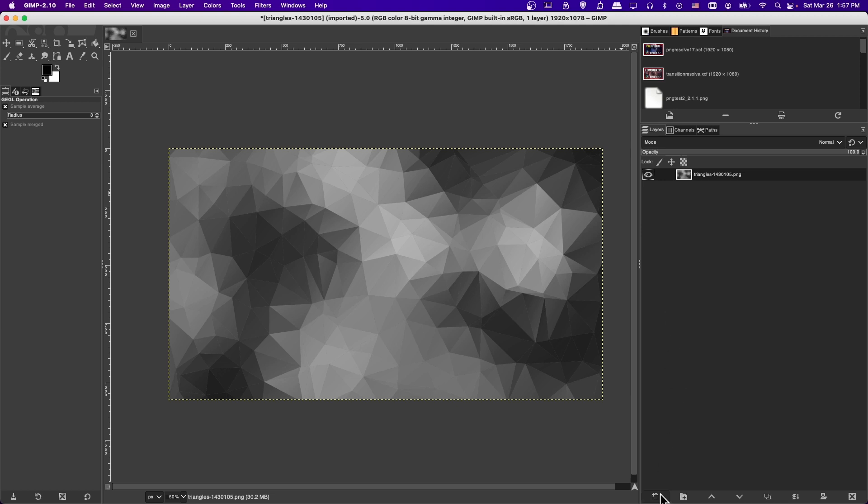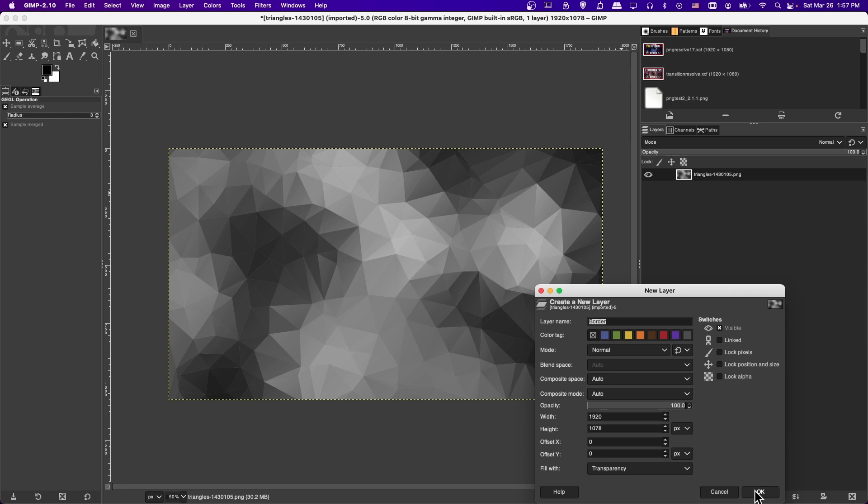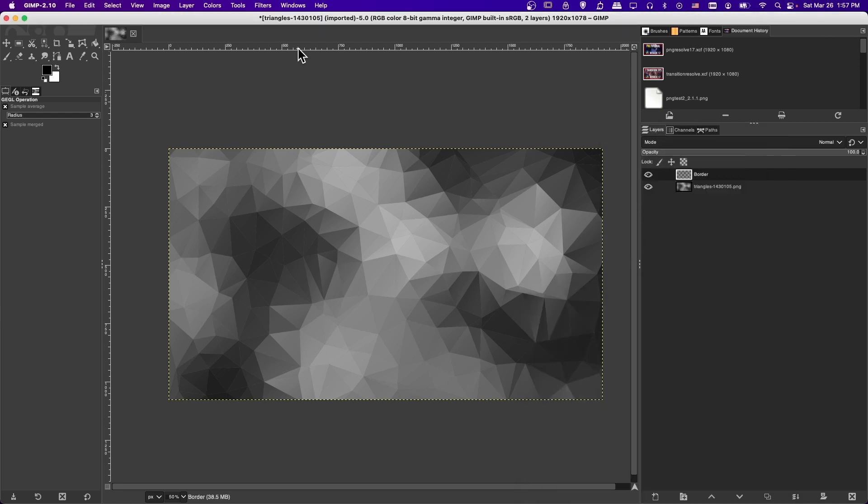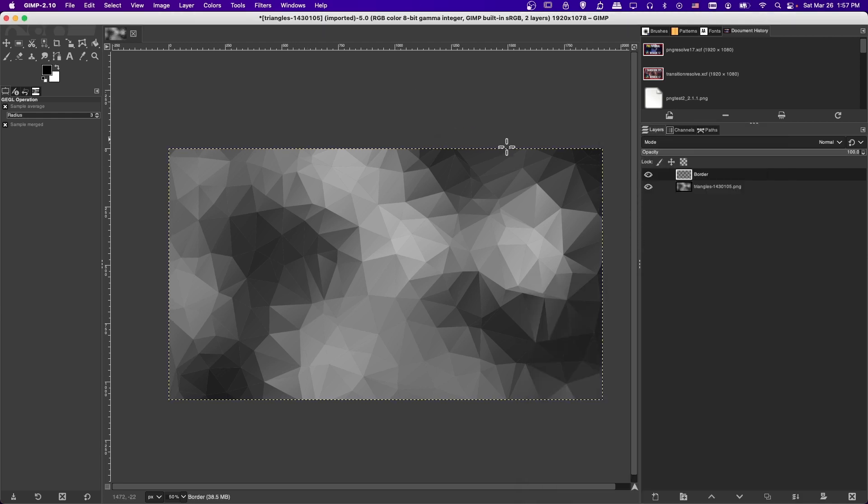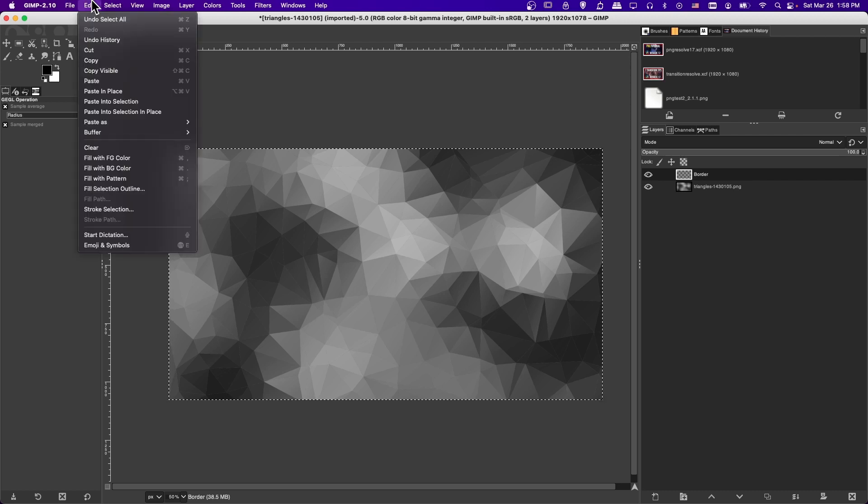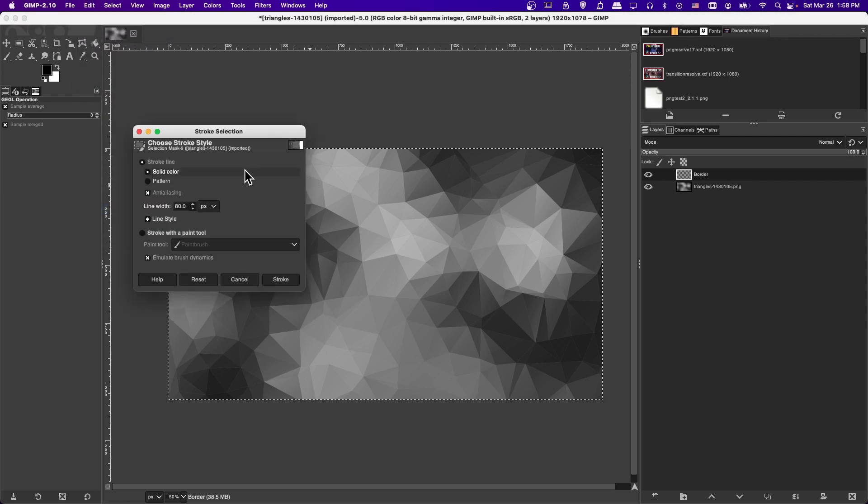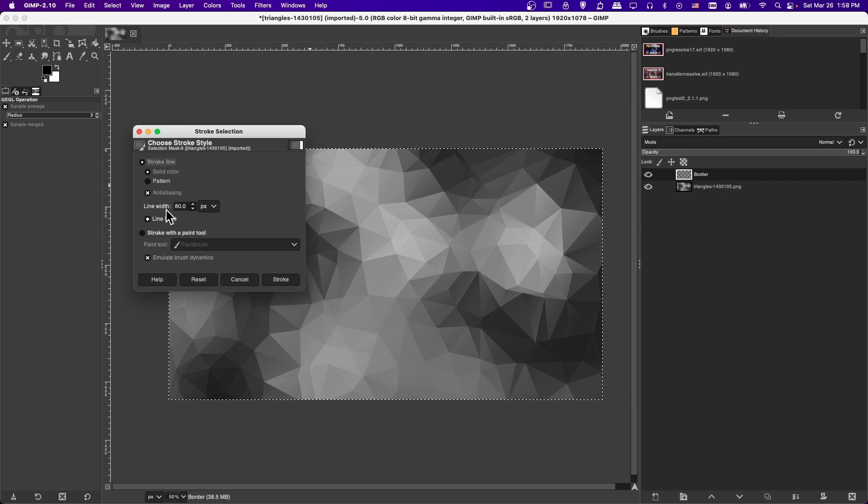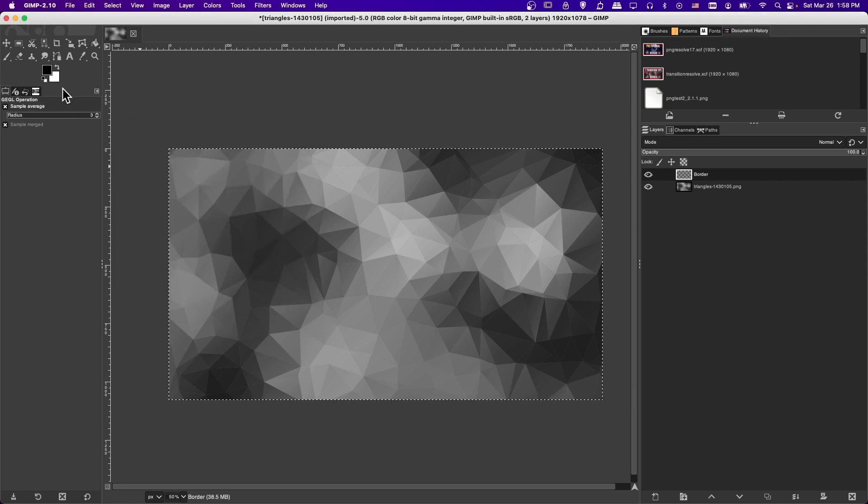So I'm going to create a new layer, and then I'm going to use command A to select the entirety of this layer. And let's add a border. So I could go to edit stroke selection, and we can stroke with a solid color.